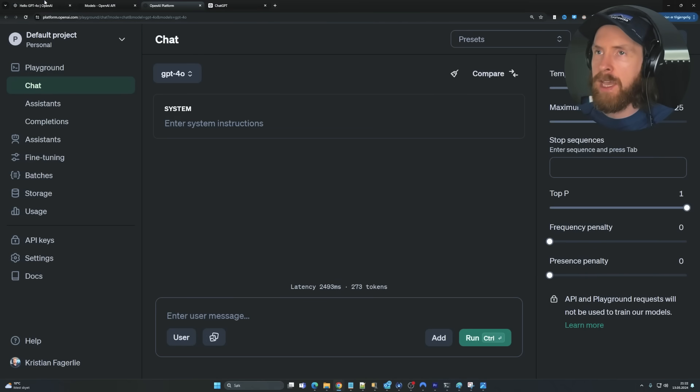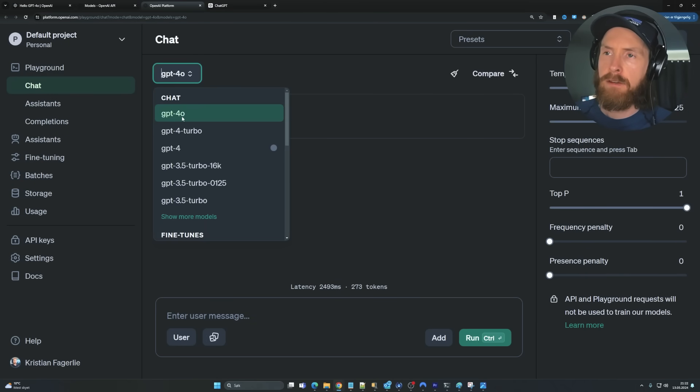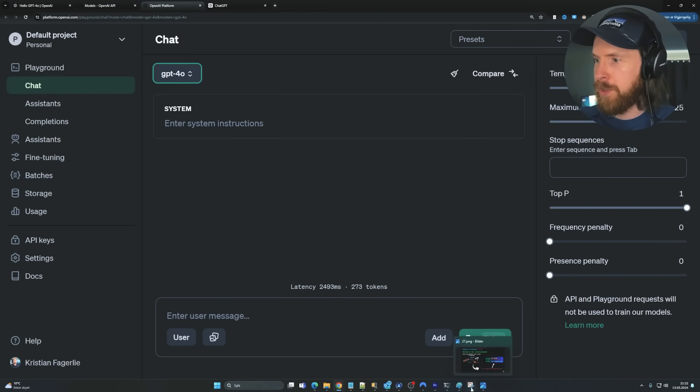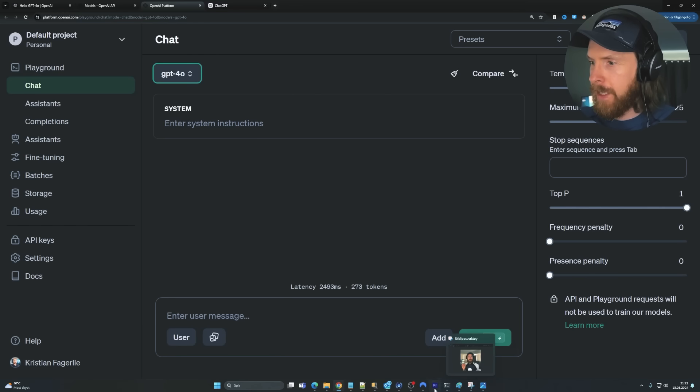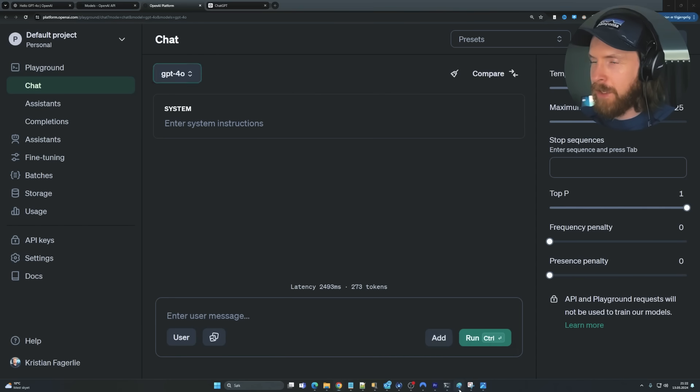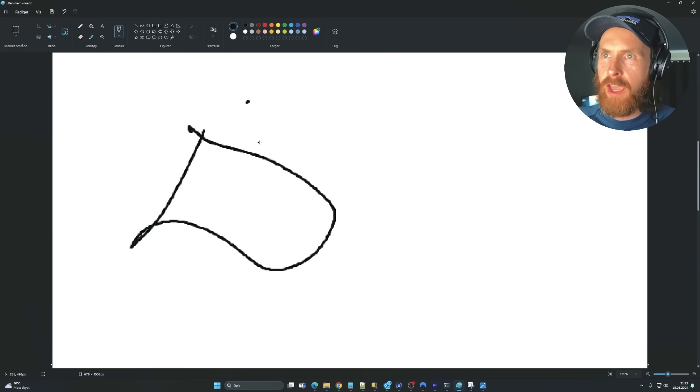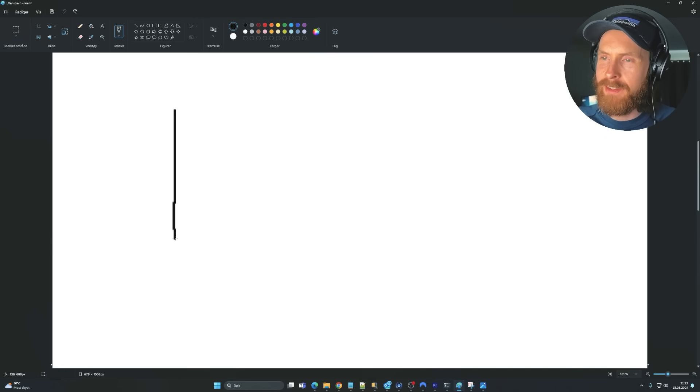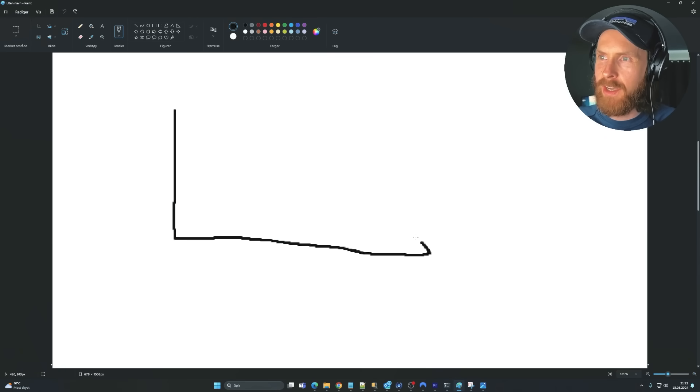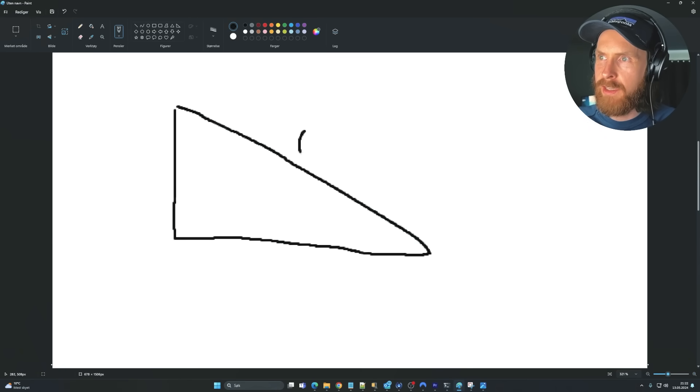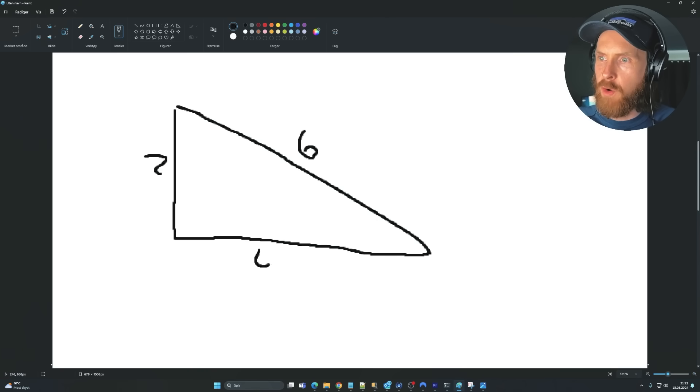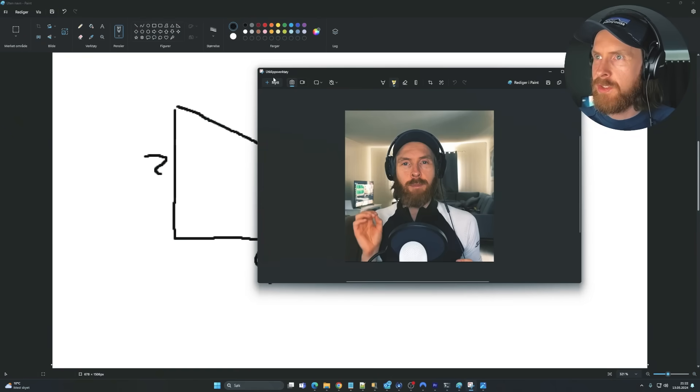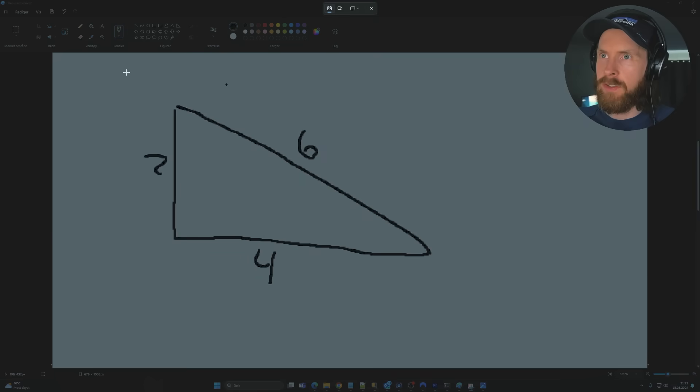So I am in the playground here. You can see we have selected 4.0. I just wanted to do something. So this is going to be a bit of a live test. So let's do like a triangle. And let's do like 6, 2, and 4, right?